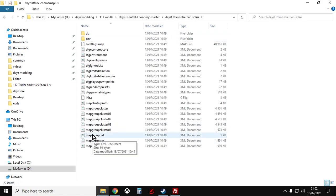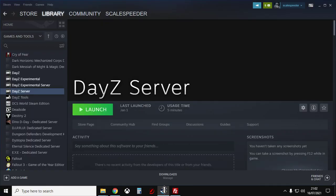However, getting the files this way doesn't normally happen until a couple of days after the update. If you want the files quicker, what you want to do is you want to install DayZ server on your computer.